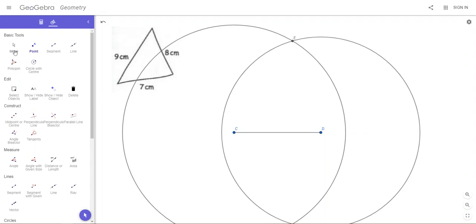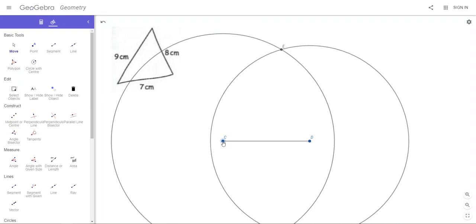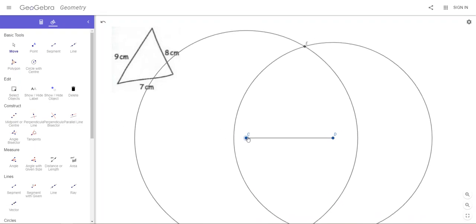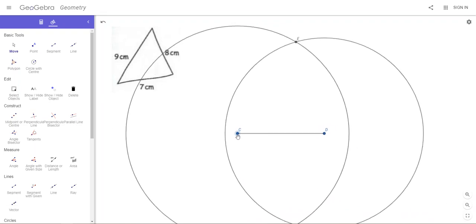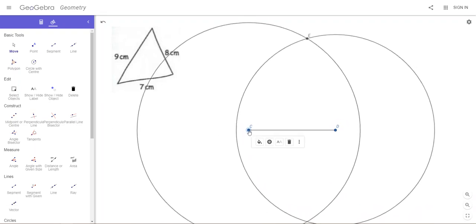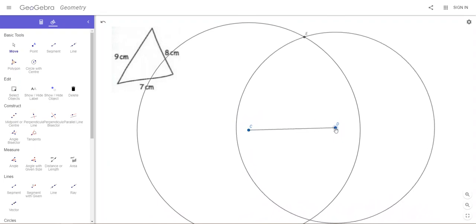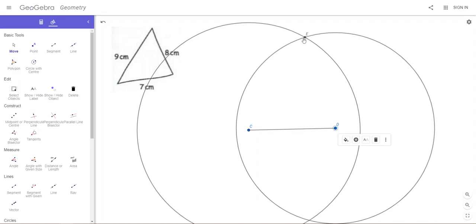Before we do any more, I'm just going to select the Move icon and I'm just going to check that my diagram is correct. If I move point C, notice everything moves - all the construction stays exactly the same. I move point D, it rotates, it stays exactly the same structure, the circles and this point, and that means I've got that right.